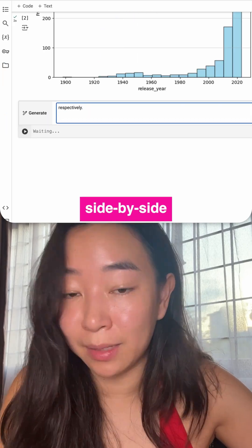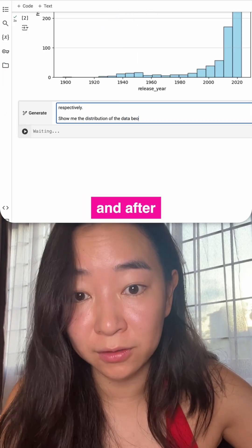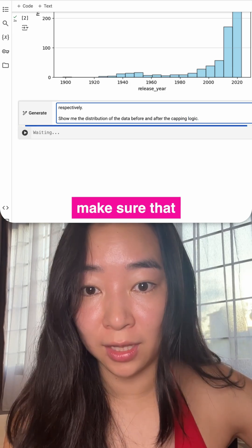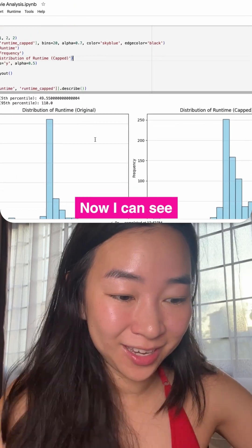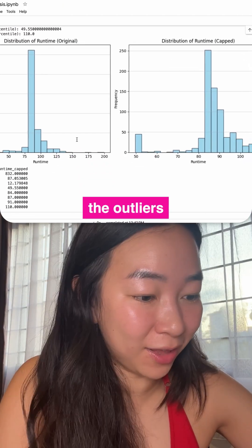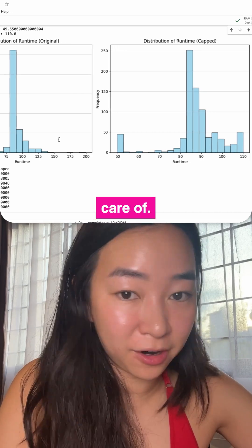I'm also going to ask for a side-by-side comparison of the data before and after the transformation so I can make sure it was done correctly. And I can now see from the chart on the right that the outliers have been properly taken care of.